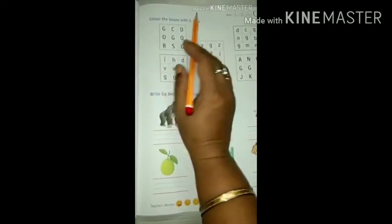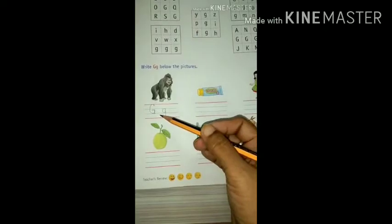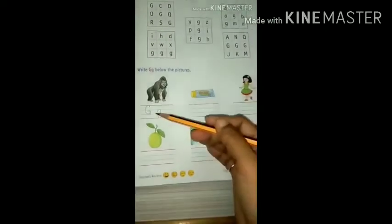See on the next page, page number 21. Color the boxes with capital letter G or small letter G. Find out capital letter G and color these boxes. It is your homework. Write capital letter G and small letter G below the pictures — you have to write both letters, capital as well as small. G for gorilla. G for gum. G for girl. G for gate. G for goat. Repeat all the words.